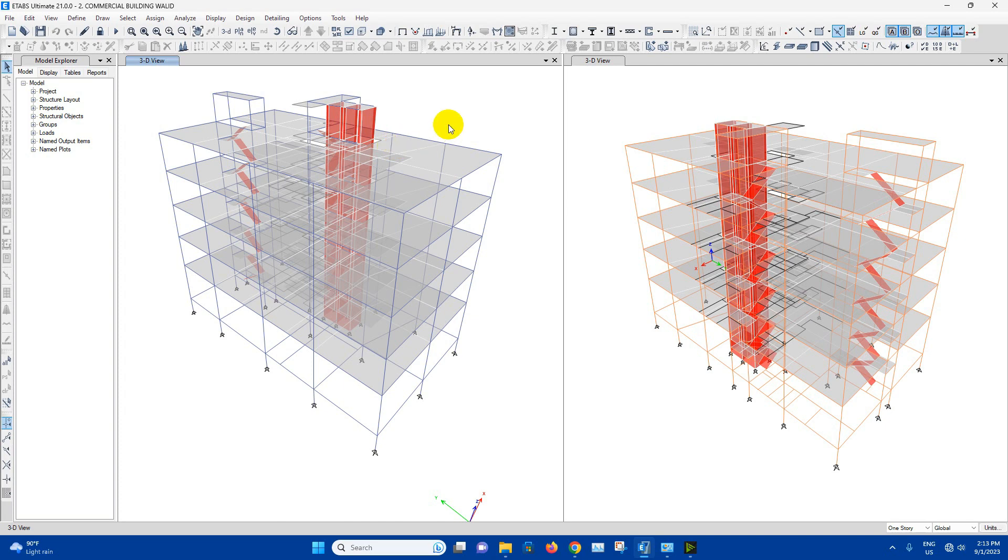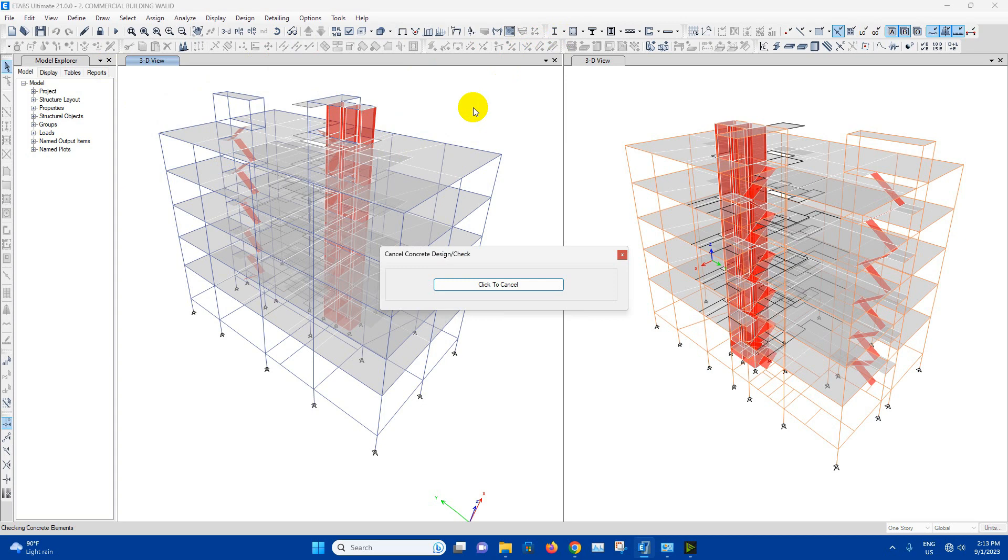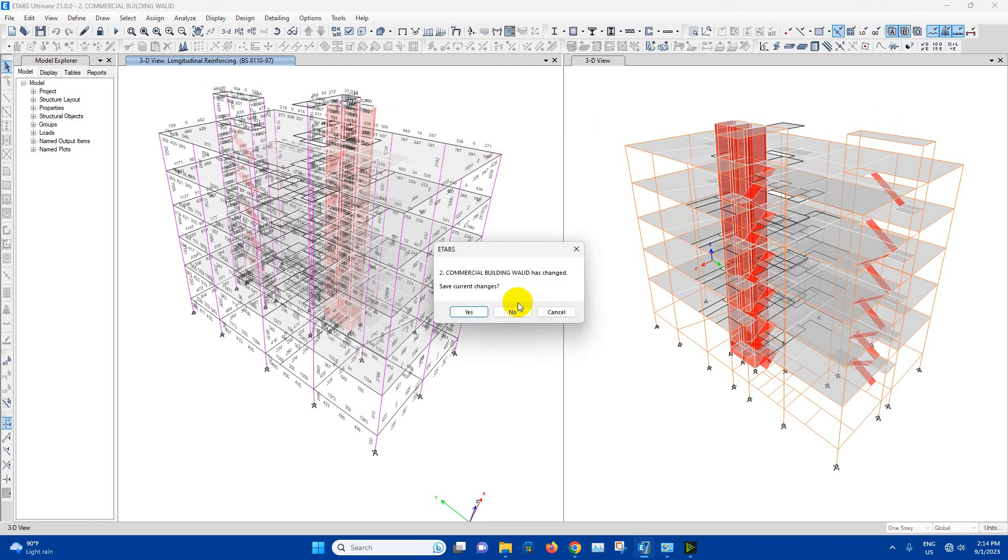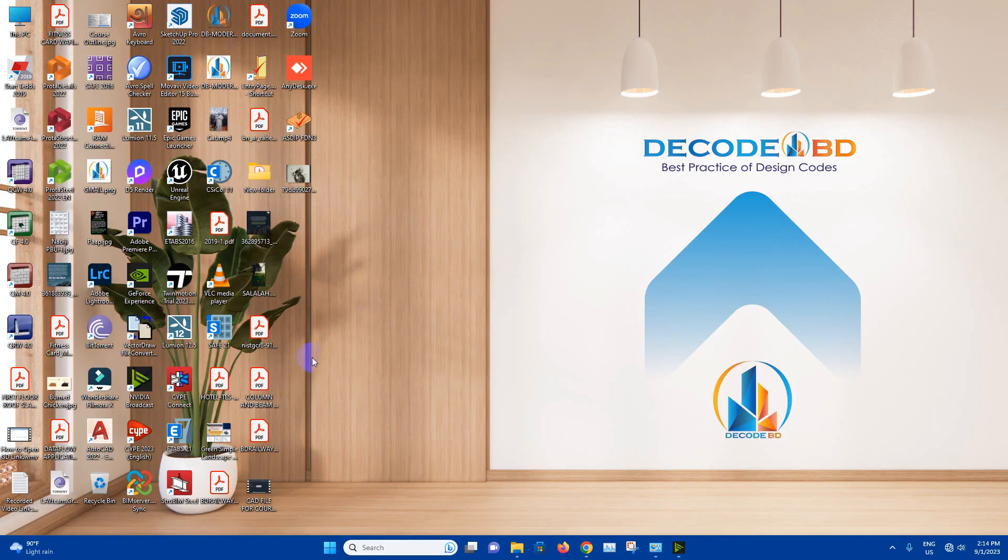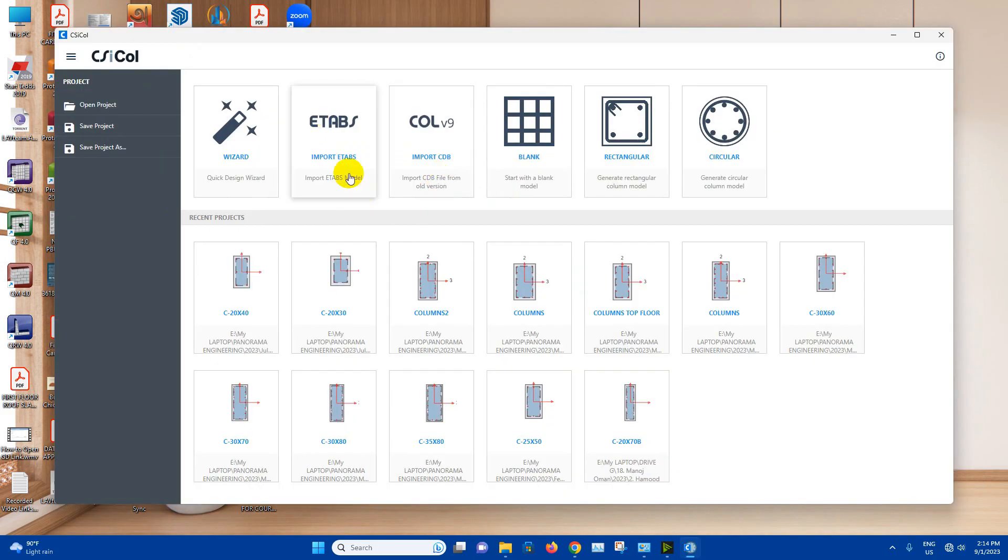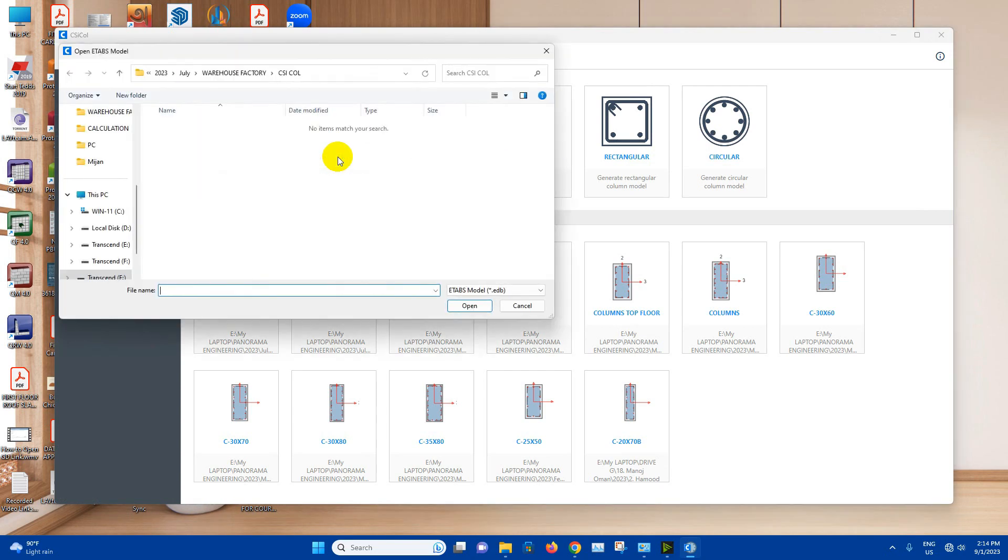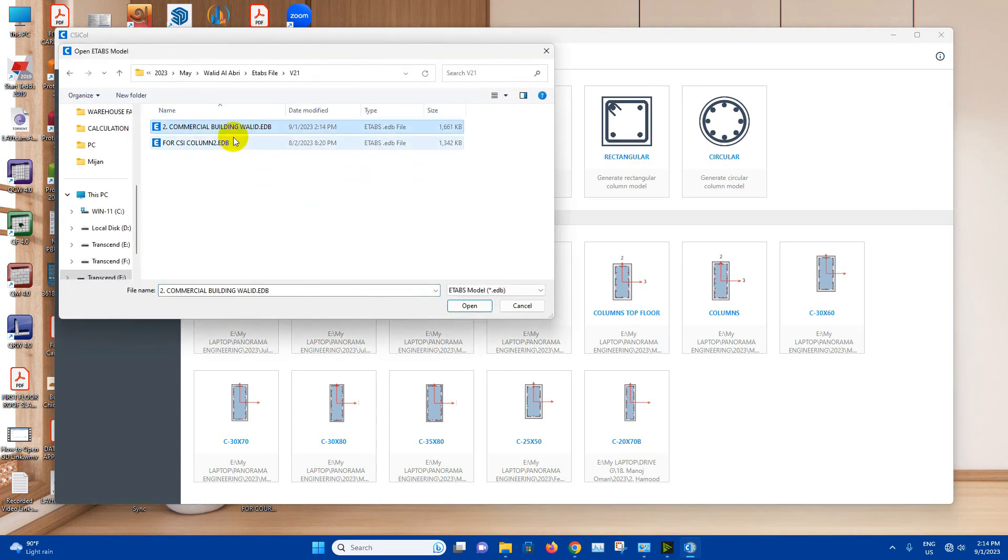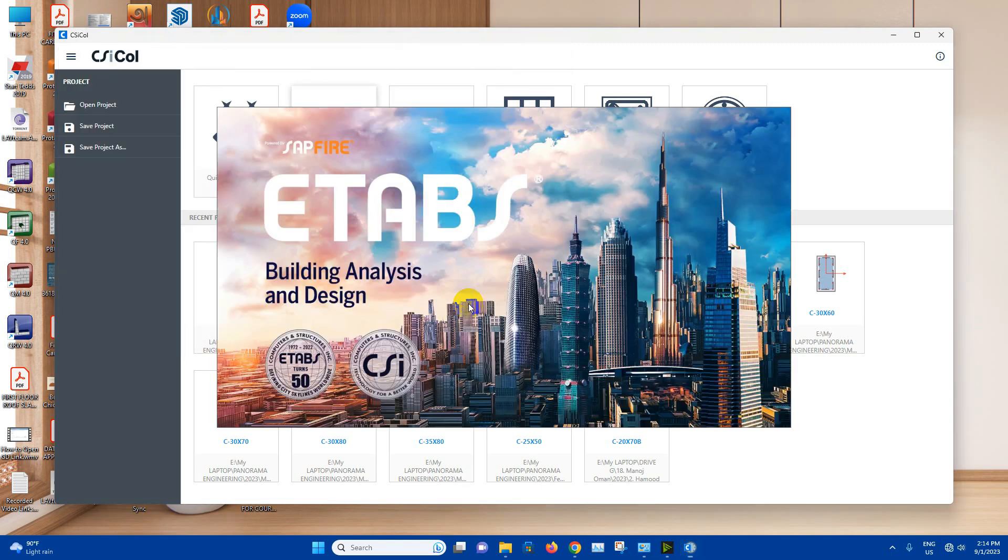After the analysis we will run the design. After finishing design we will close this, save, then open CSI column version 11. From here we will click on import ETABS, select this one, open.